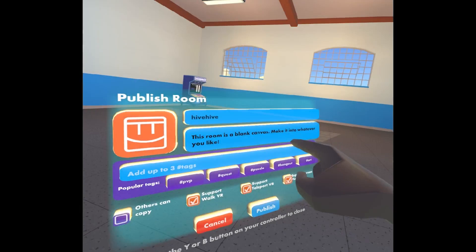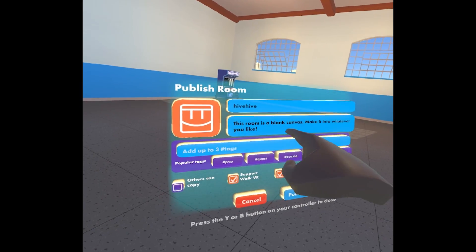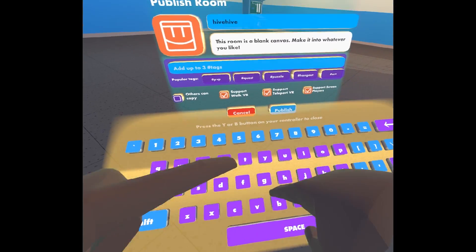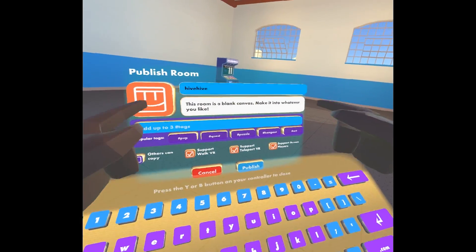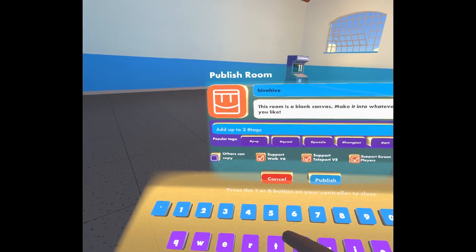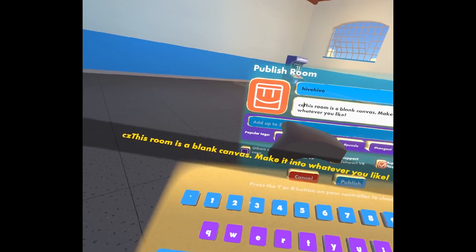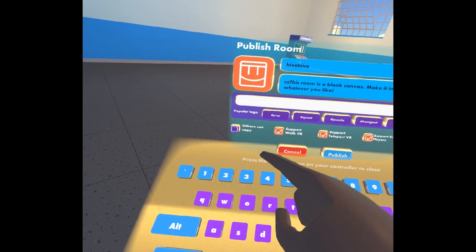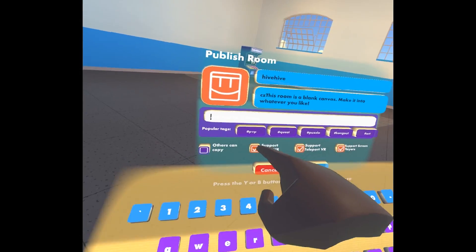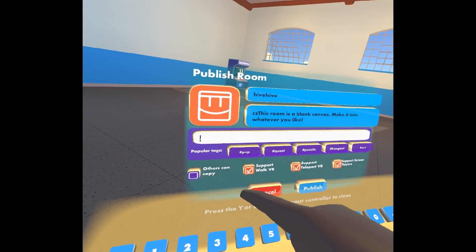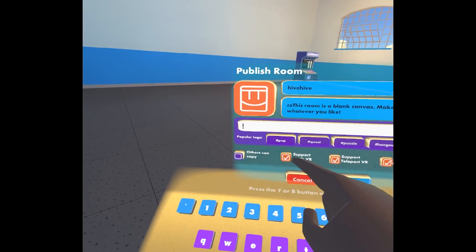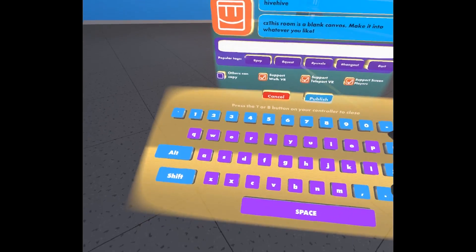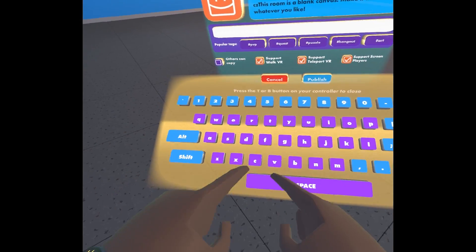And then it's gonna want a description for your room, so you type in what your room's about. You don't have too much space, maybe a sentence or two for this. And then you can add some tags to your room. It looks like I added some random letters there — that's fine. So we're gonna add some tags; I can type them in.